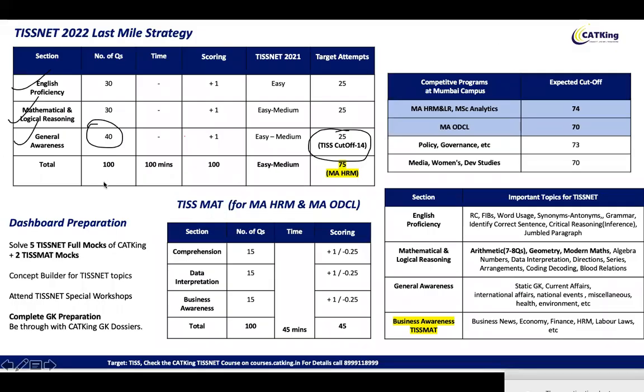Since there is no sectional time limit, we can allocate time as per our preparation strategy — however much we want to allocate to each section. Personally, I think you should start with GK and get done with it, because you either know it or you don't. Then move to the verbal section, and then move to your Maths and LR section. That's the kind of flow we should follow.